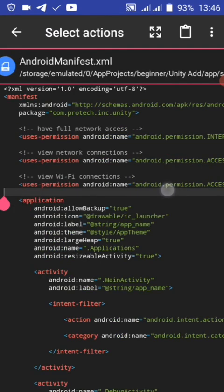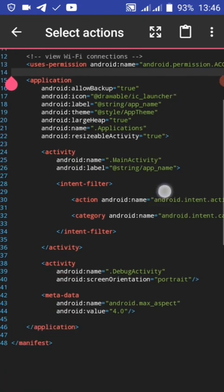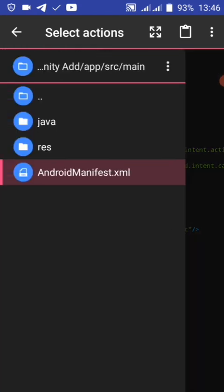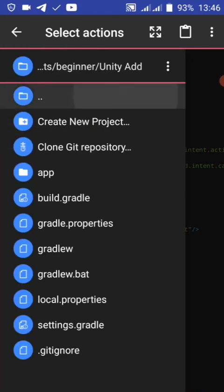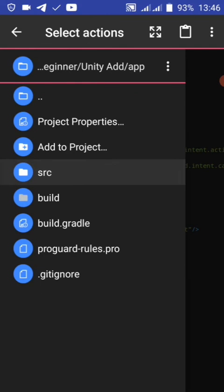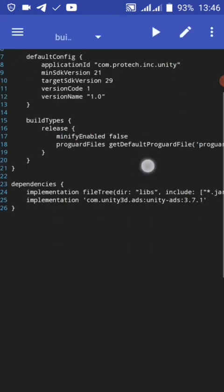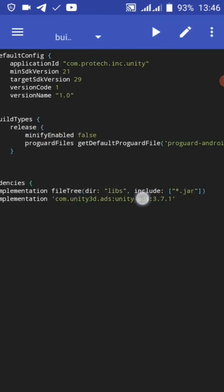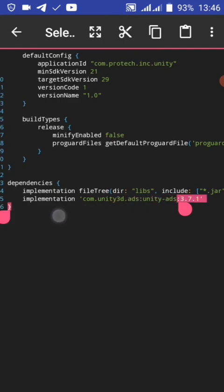And this is our library - the Unity ad library.